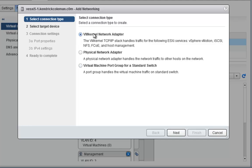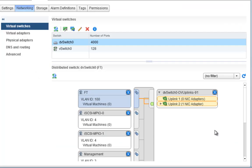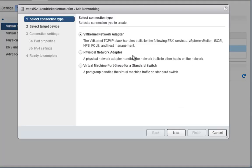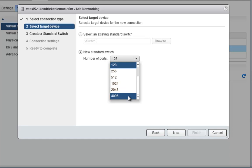If you want to add a virtual machine port group for a standard switch or a VMkernel adapter, this is where you do it. You could also create another vSwitch here by selecting Add Host Networking, choosing to add a virtual machine port group, and creating a new switch with the maximum number of ports you want. But we don't want to create a new vSwitch — we want to create VMkernel ports.